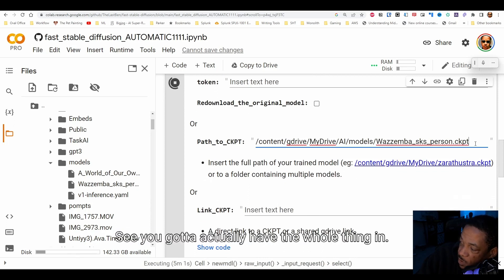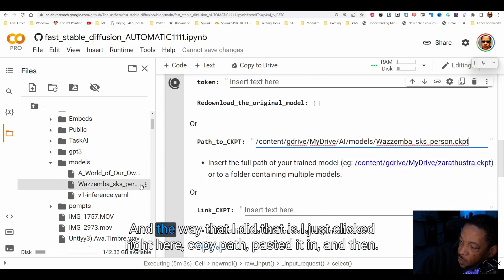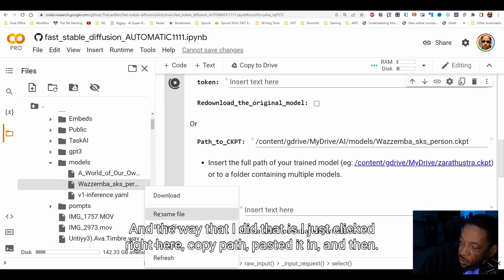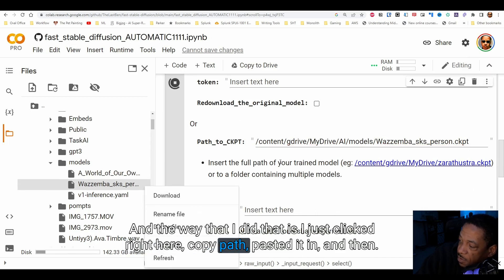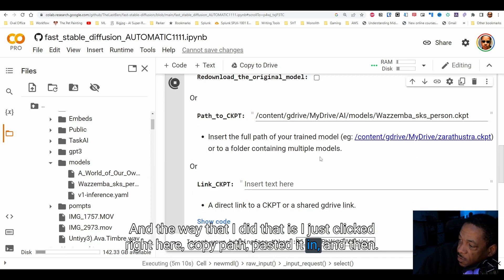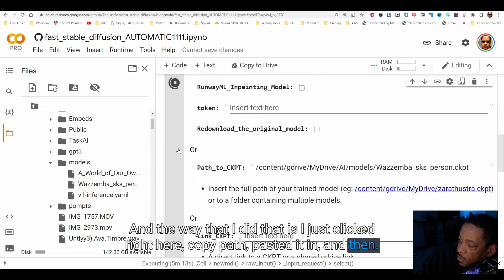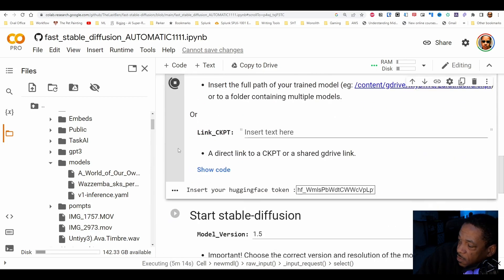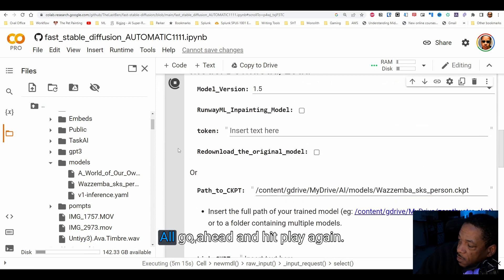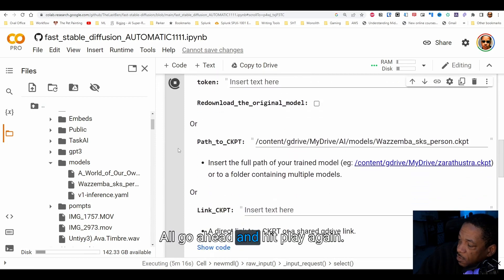The way that I did that is I just right-clicked right here, chose 'Copy path', and pasted it in. Then go ahead and run it.